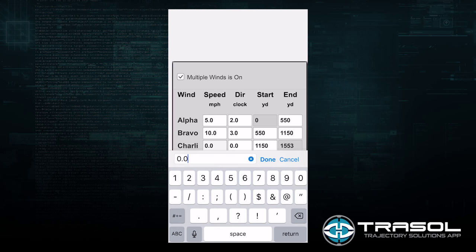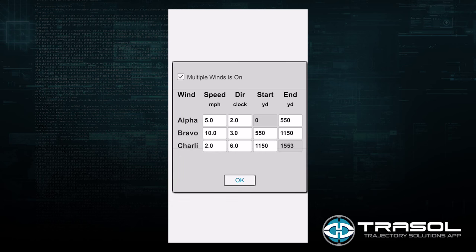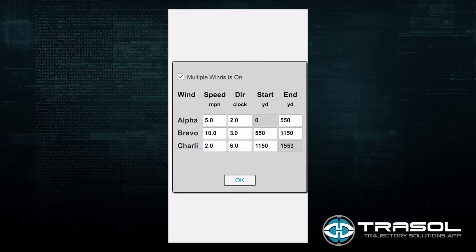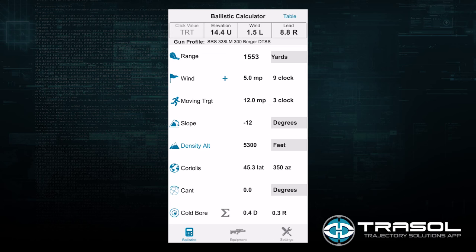We can then enter that last third band, which maybe is a light wind coming from 6 o'clock. As we return to the ballistic screen, note that the previous value entered in this screen of 5 miles an hour is now grayed out. When that's grayed out, it's letting you know that that value is being ignored. If I go back into the multi-wind screen, I can deactivate multi-wind and come back, and you can see that the value is now active again.